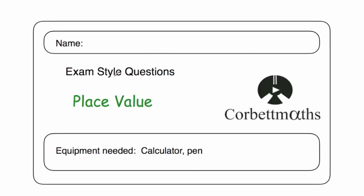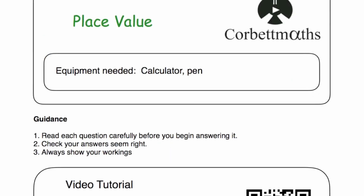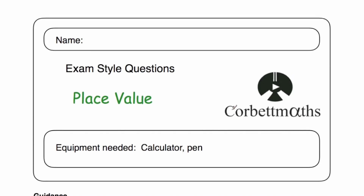So these have been the video solutions to the place value practice questions. I really hope you found this video useful. If you need any extra help on place value, video 222 on CourtMavs will be a fantastic video tutorial on that, and you can scan the QR code to be brought straight to that. Please like the video, please subscribe to the YouTube channel. Thanks so much. Cheers, bye.